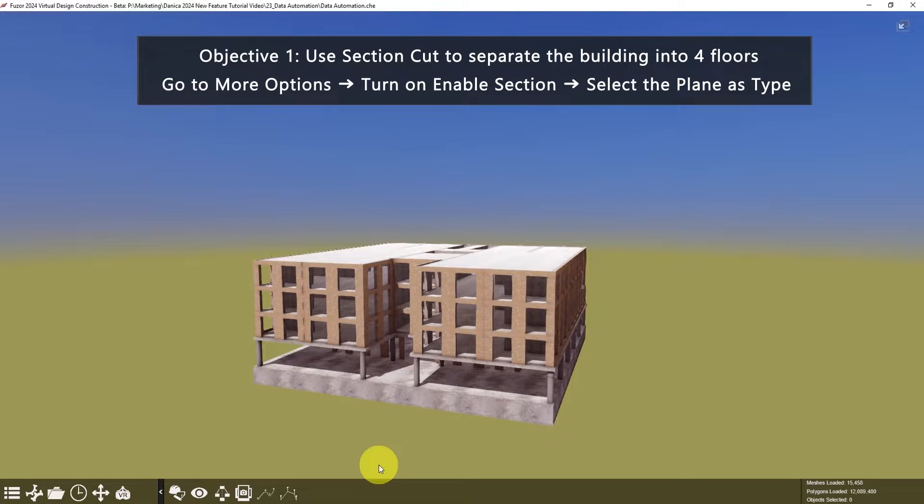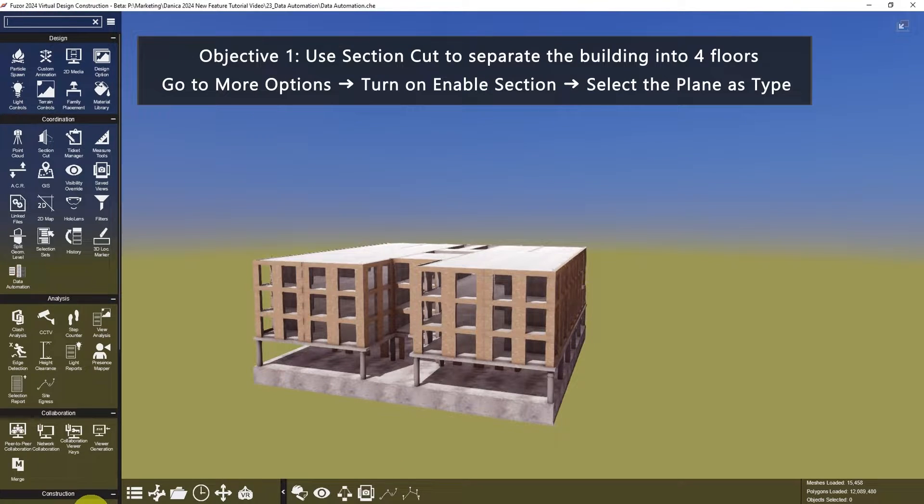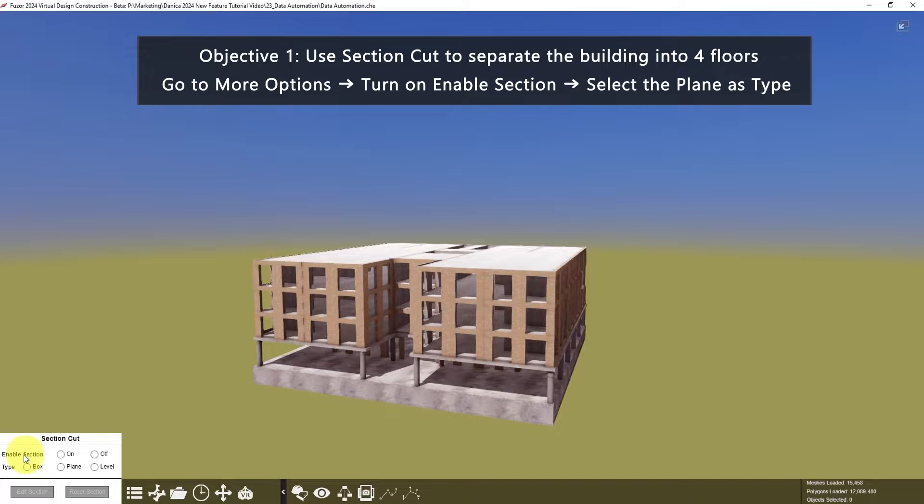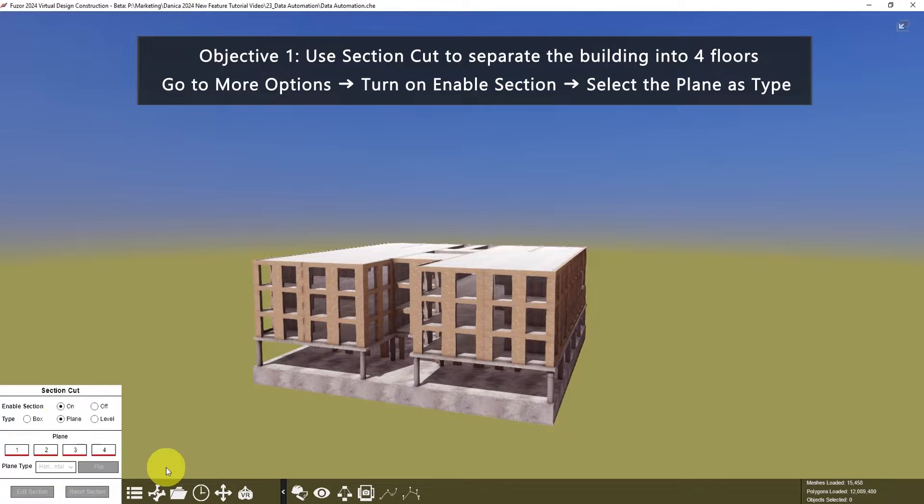For the first objective, go to More Options and search for Section Cut. For Enable Section, click On, then for Type, click Plane.